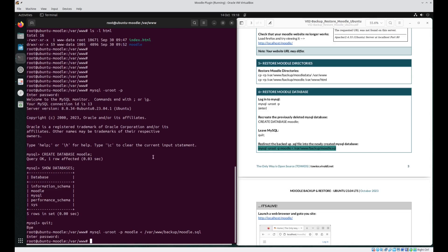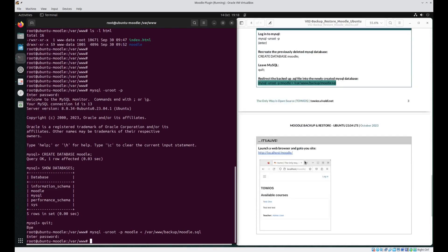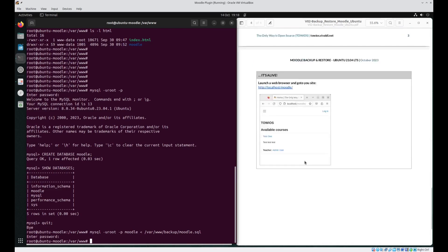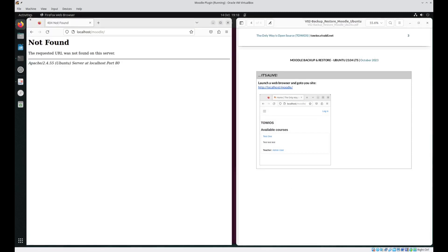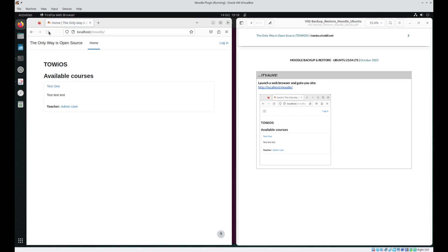And there you have it. You have backed up and restored your Moodle site. For those of you who just want to finally have one last check, head on over to your web browser. Refresh the page. And there we are. Moodle is back up and running.